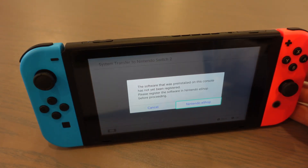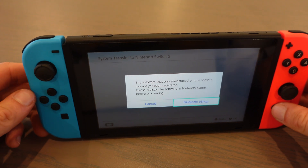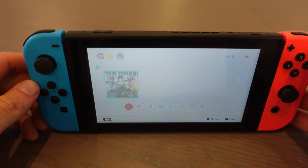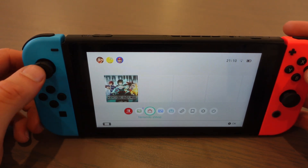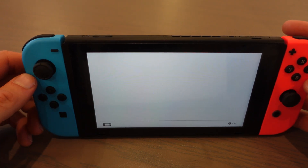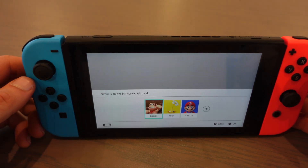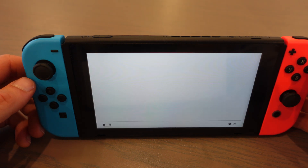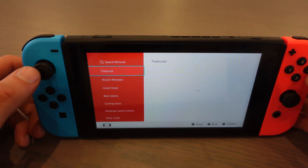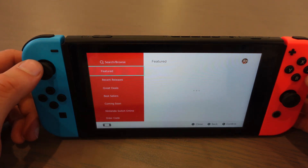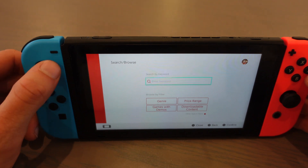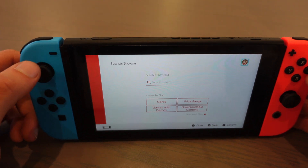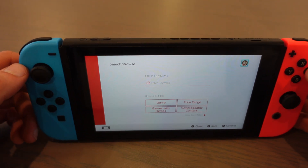Let's start. The first thing you want to do is go to the home menu, then go to the Nintendo eShop. In the Nintendo eShop you want to log in.